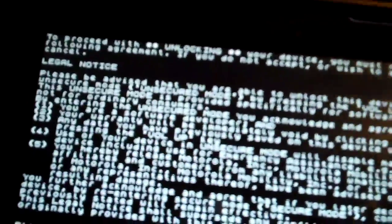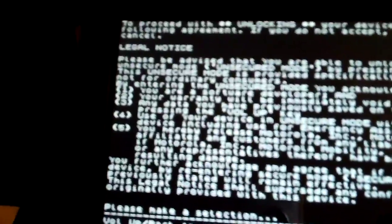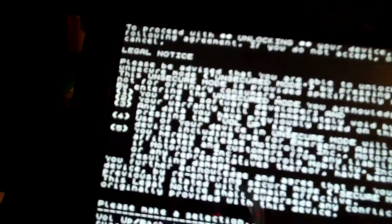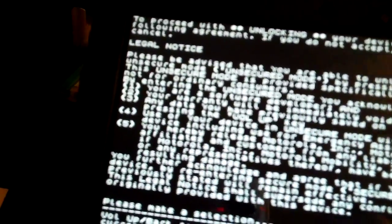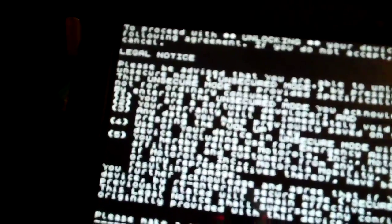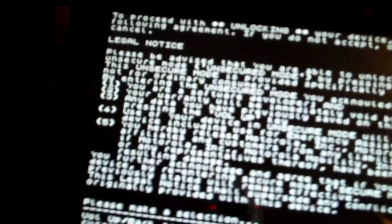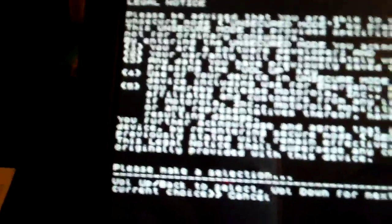To proceed with unlocking your device, you must read and accept the following terms. Now all this is saying is that it's going to void your warranty. Be careful if you do it. I believe it says in there that you can't go back to a locked state, but you can, so you don't have to worry about that. It's going to erase your data once you do this.